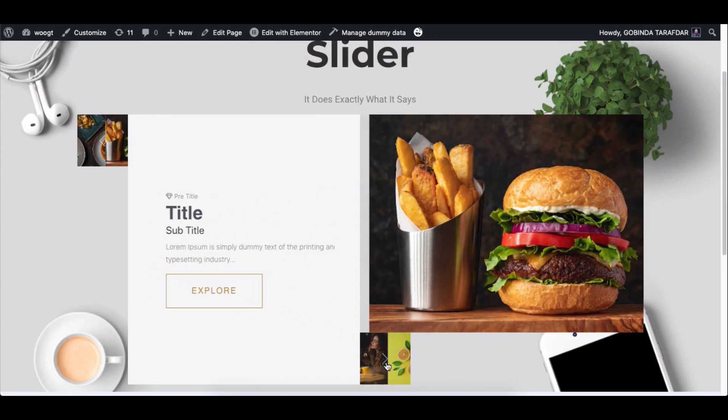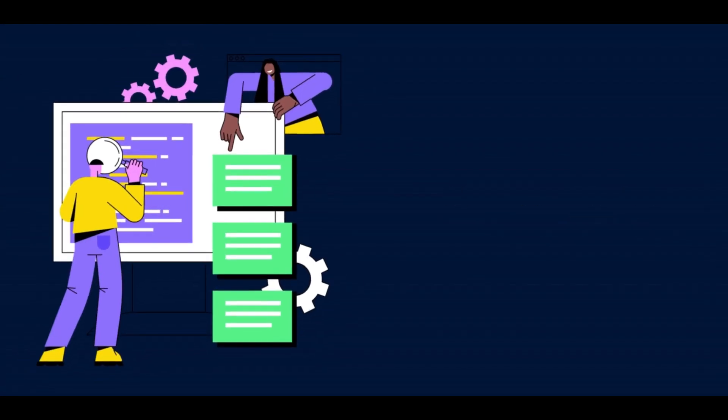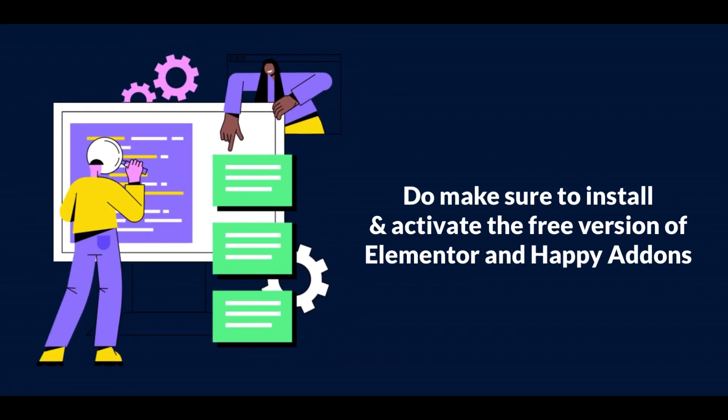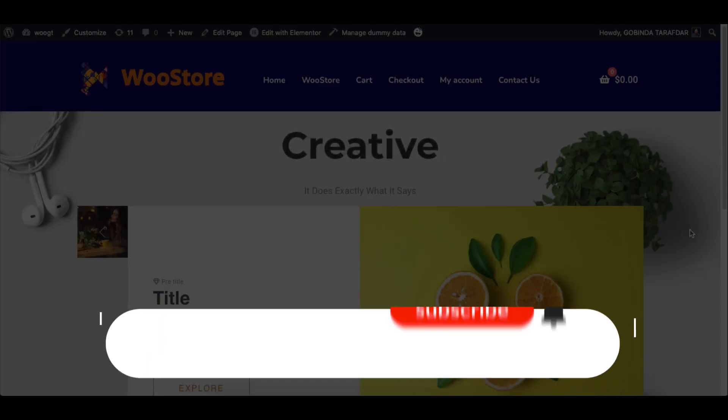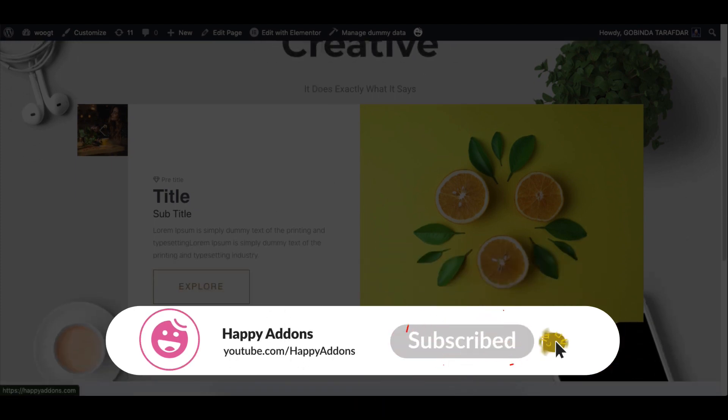It's a pro feature of Happy Addons. To get started with it, you need to install and activate the free versions of Elementor and Happy Addons. But before that, don't forget to subscribe and turn on the notification icon to get time-to-time updates.